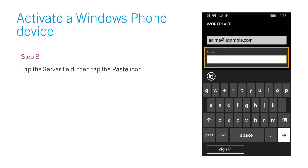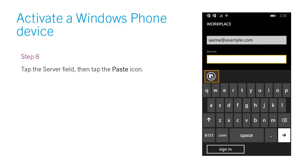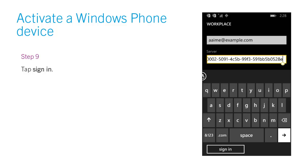Step 8. Tap the Server field, then tap the Paste icon. Step 9. Tap Sign In.